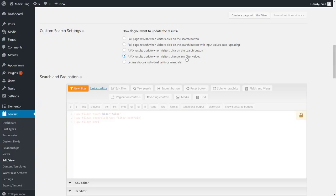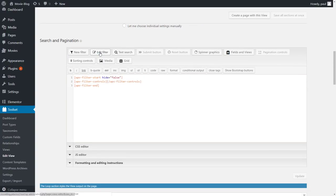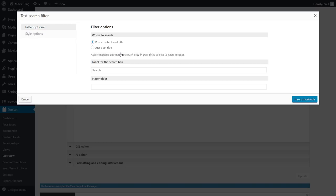And now, we need to use the search and pagination editor to add fields and controls to our custom search. We click to unlock the editor and then click the text search button.